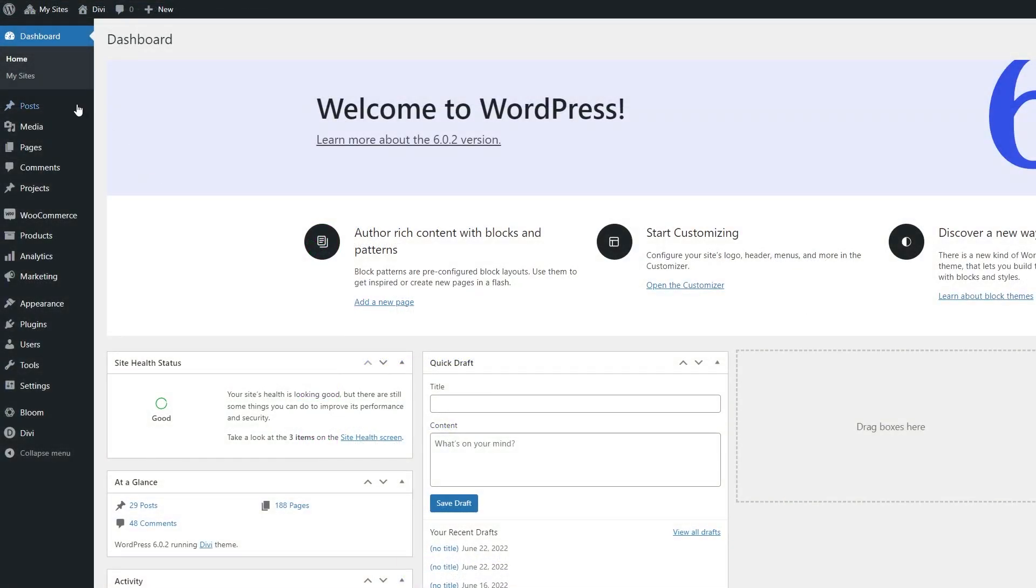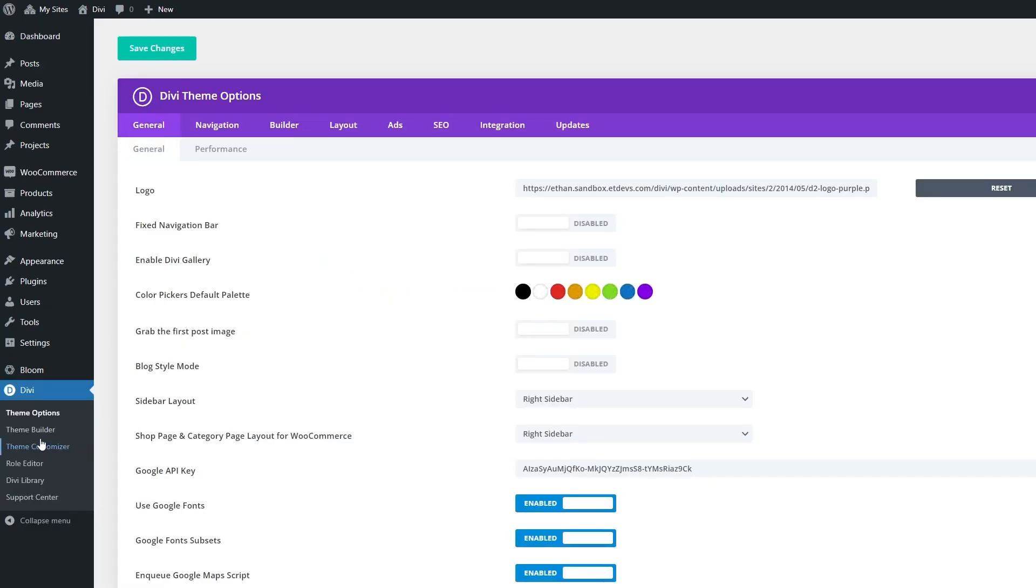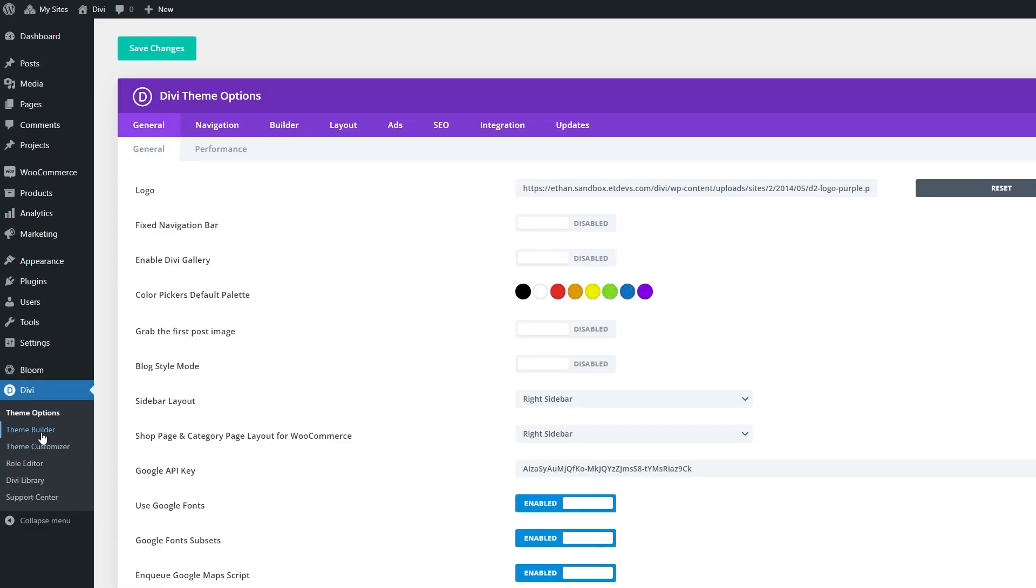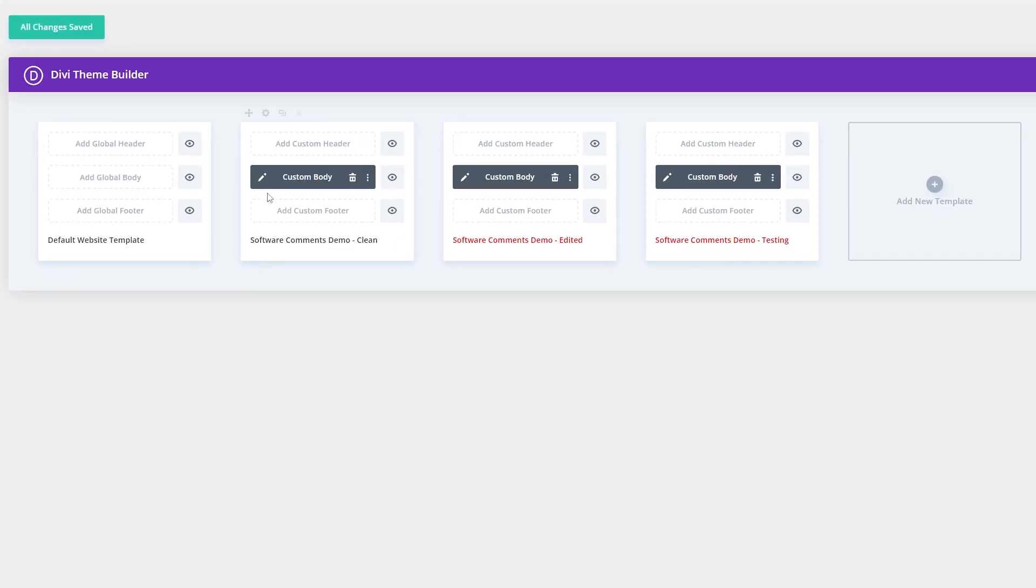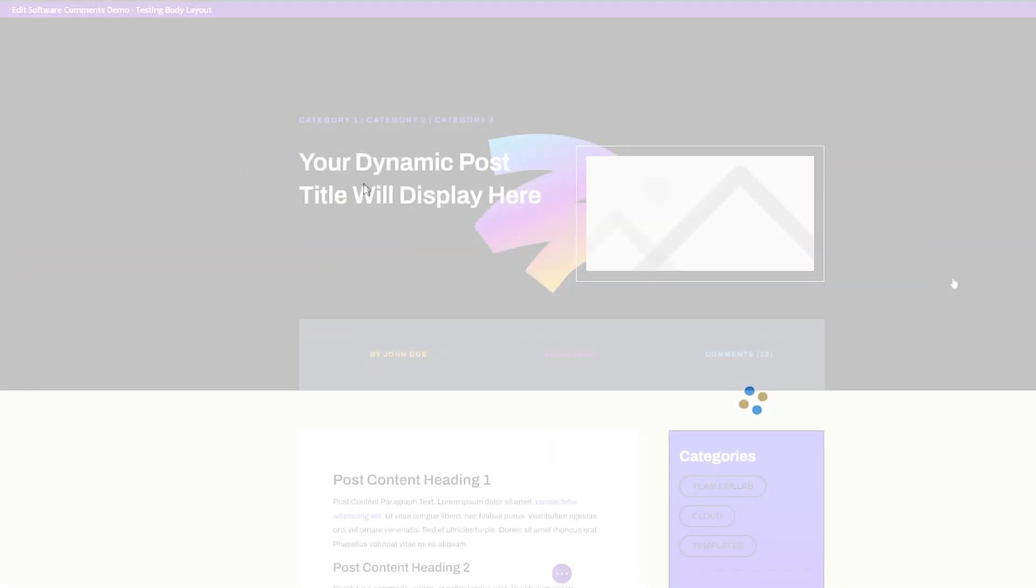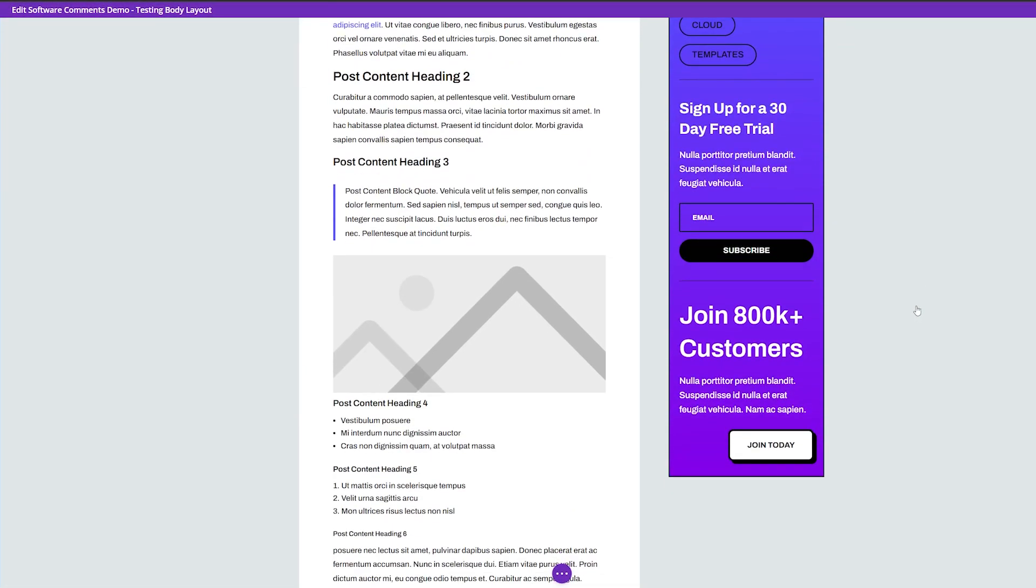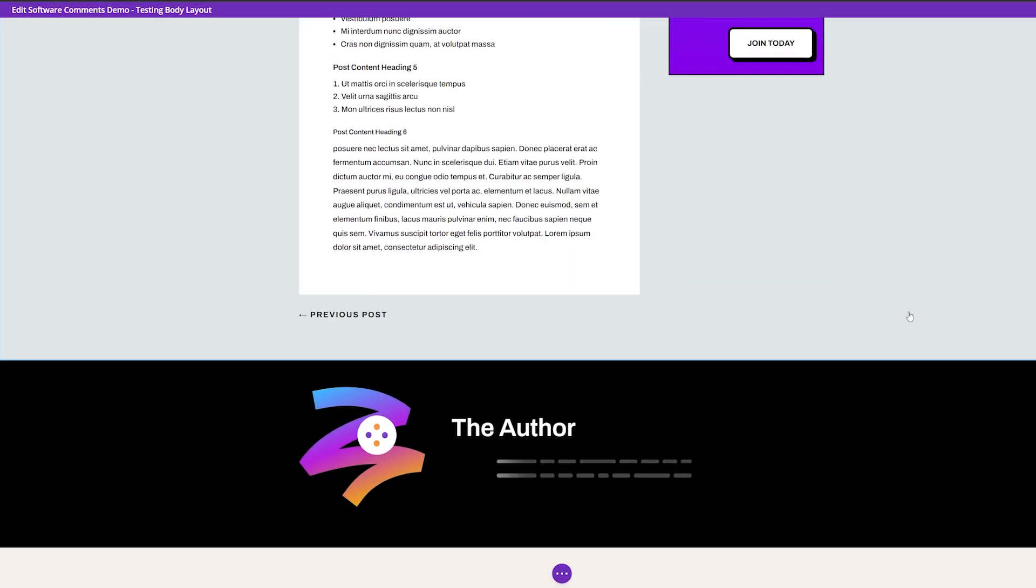So in order to edit this, we're going to go to our WordPress dashboard, go down to Divi, and then go to your theme builder. And we're going to find the template that we want to change. And then we're just going to change the custom body by clicking on the pencil icon here. So now we'll just scroll down to the comment section so that we can change it.